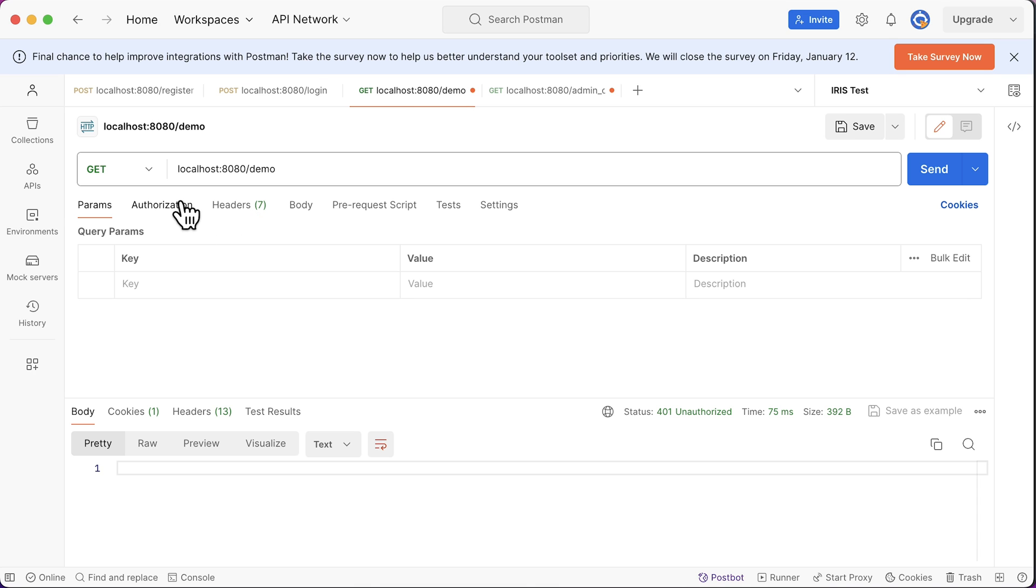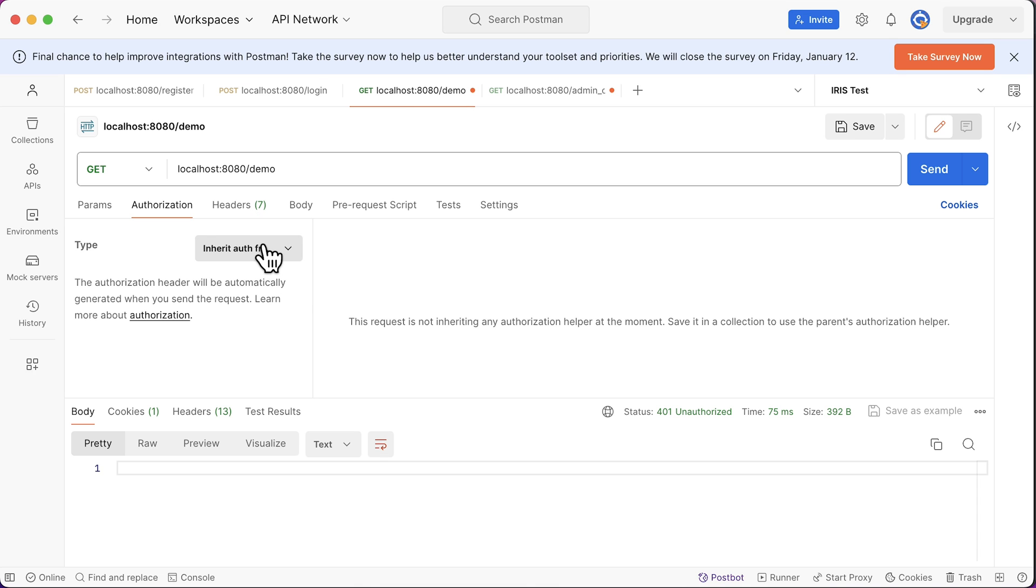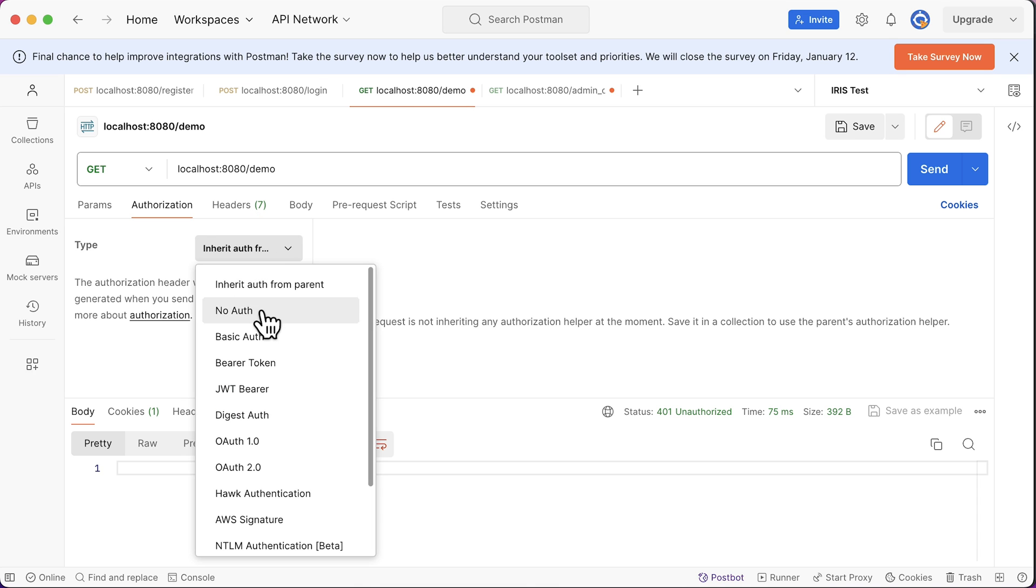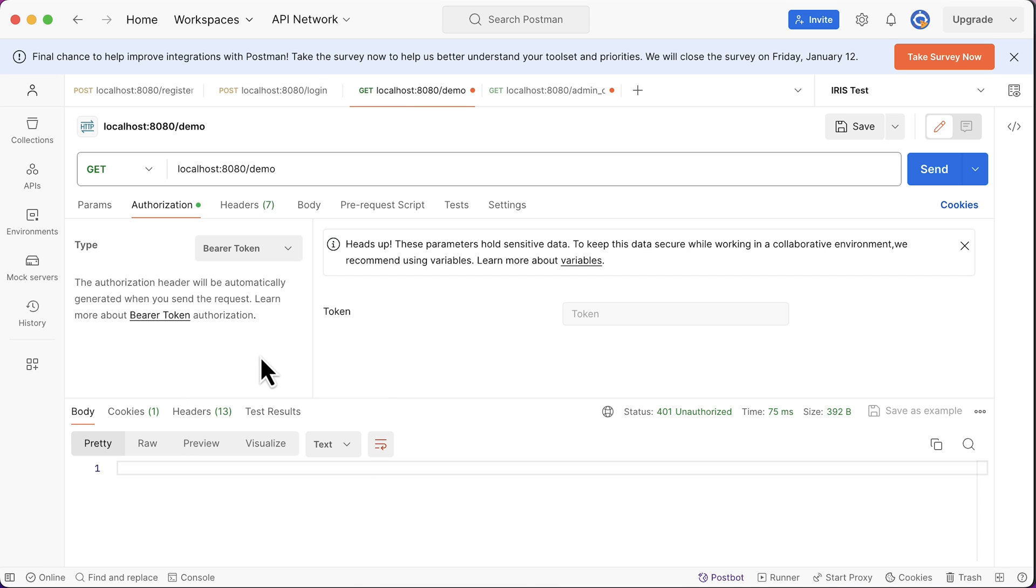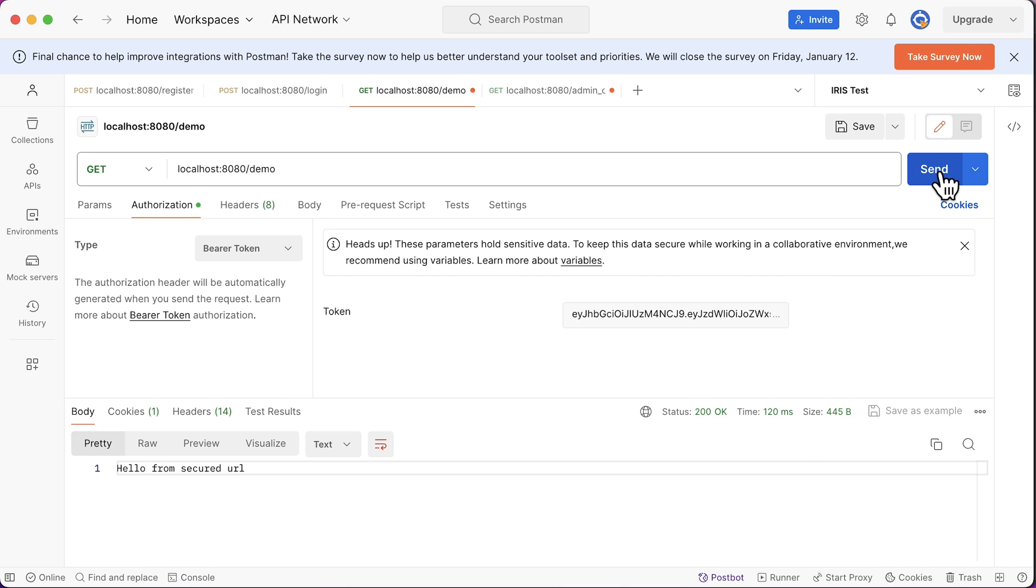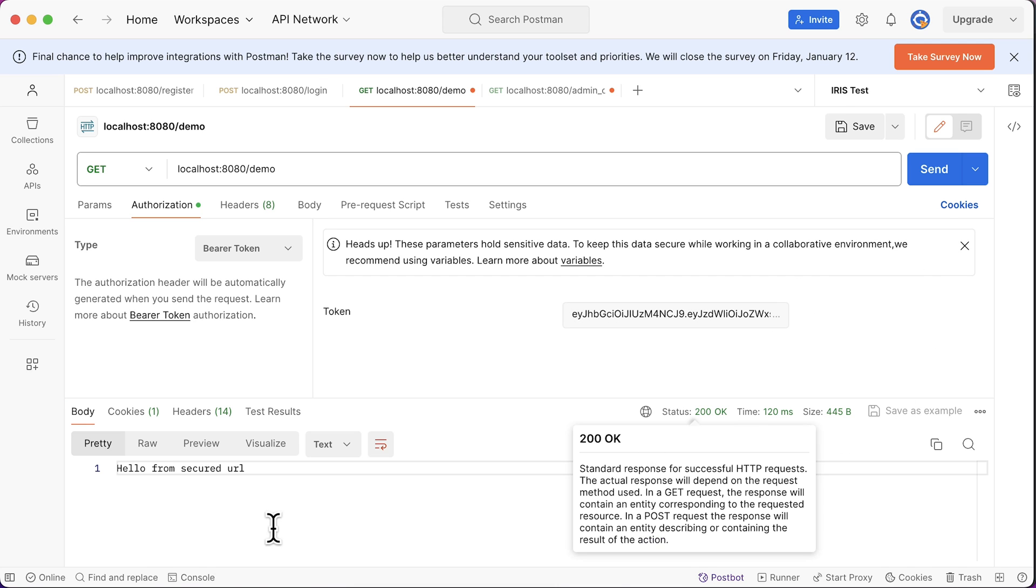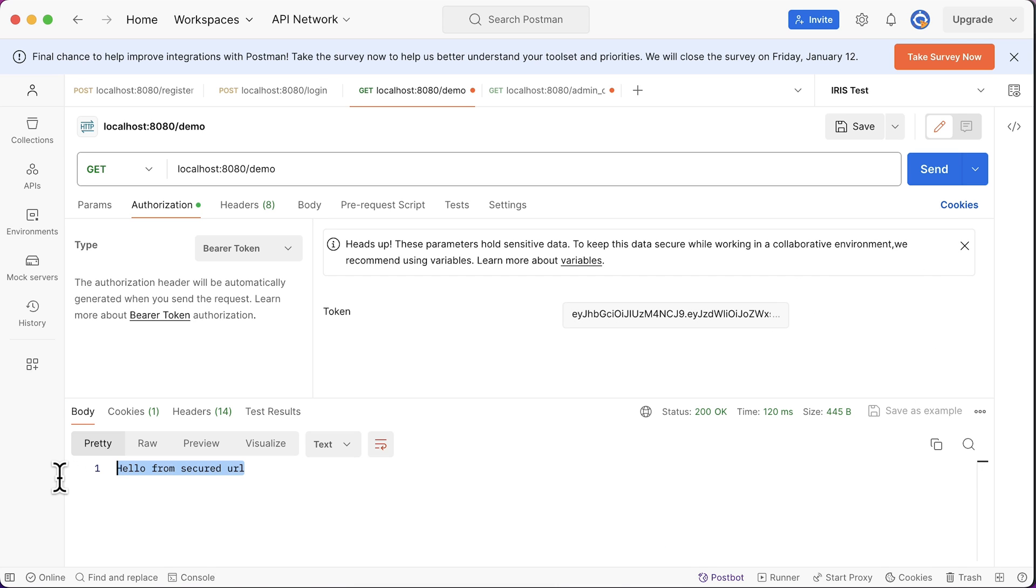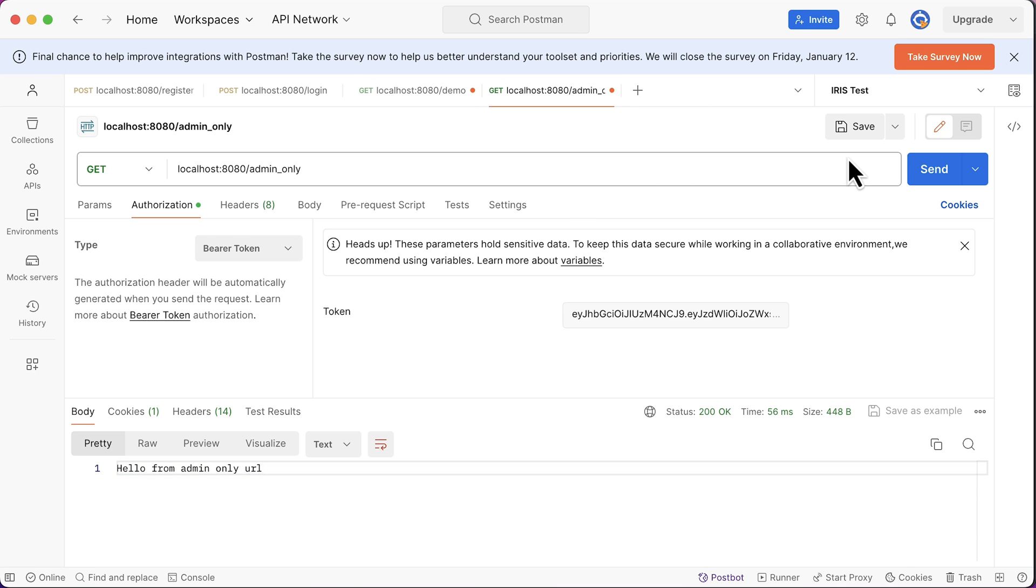In the demo tab, authorize. Select bearer token. Paste the newly generated token. Send a request. Sure enough, we are now authorized to access this with the status code 200.